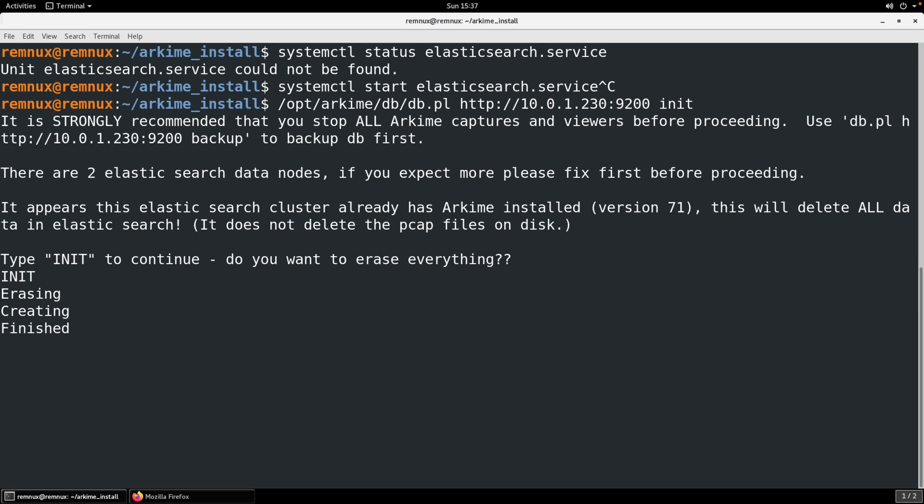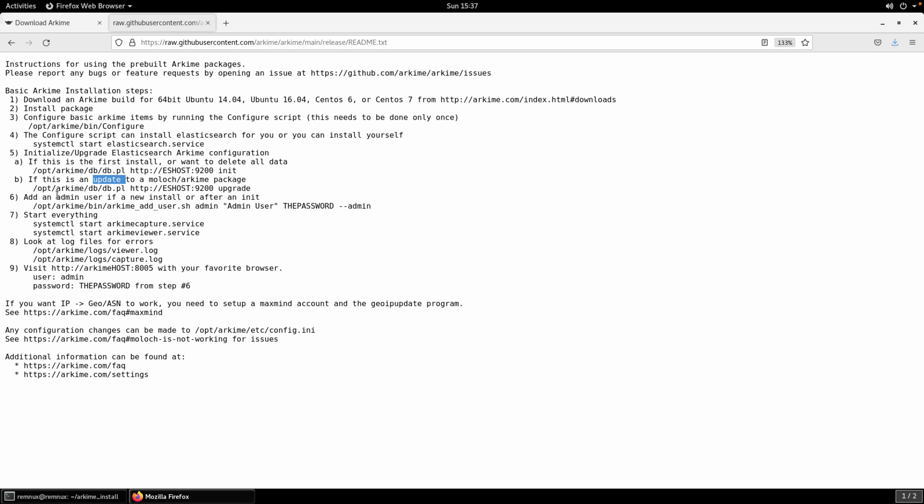Looks like it's good. It's erased, created, and now finished. So we can move on to the next step.